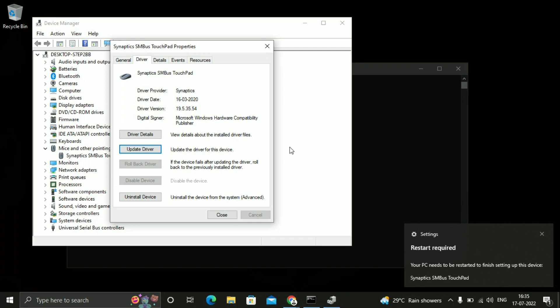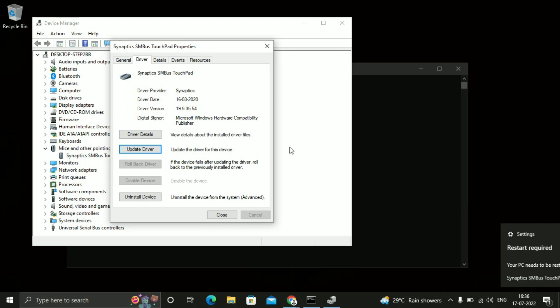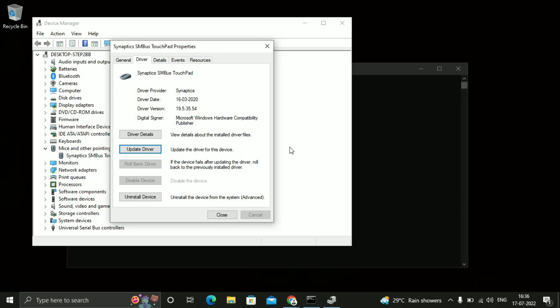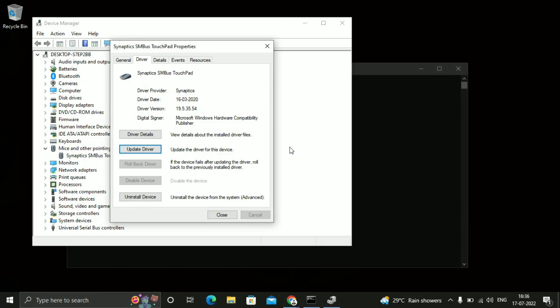So if your issue is not solved yet, so I will tell you the fourth method. So just click over here. Uninstall the device. So just click on this uninstall device.